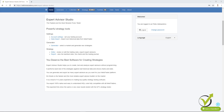Hello, dear traders. It's Petko Aleksandrov speaking from EA Forex Academy. Today I will talk about the update that we have in the report when we are backtesting trading strategies with EA Studio or when we are generating strategies.